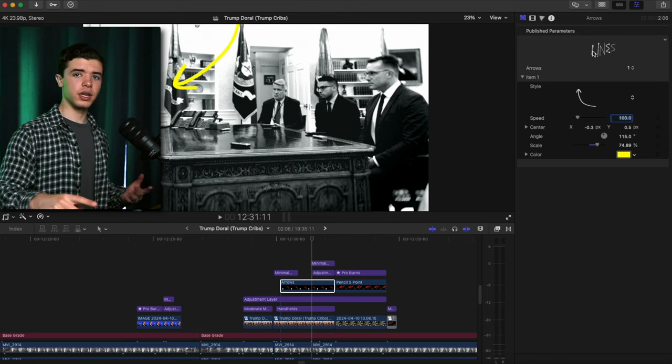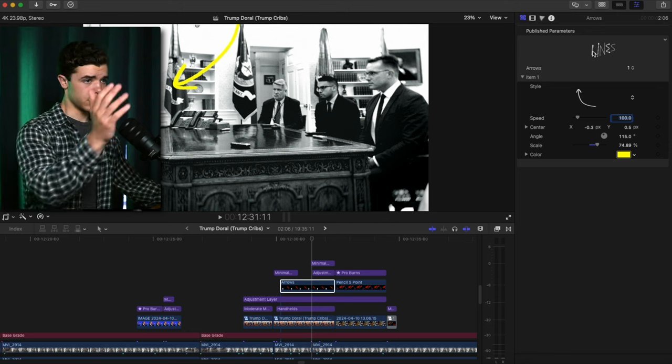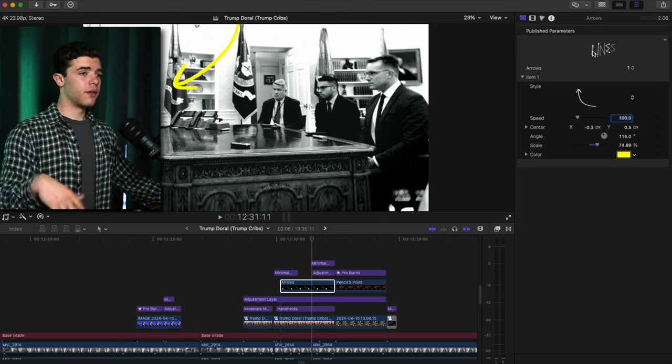The same thing with the circling and all that was through this effect.